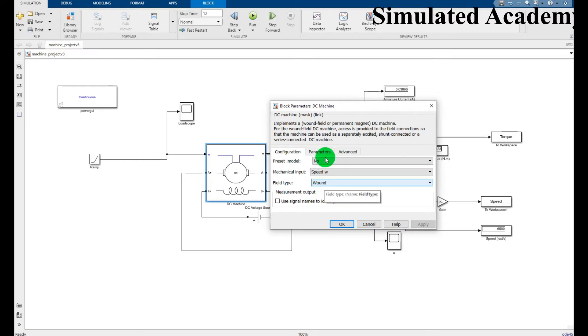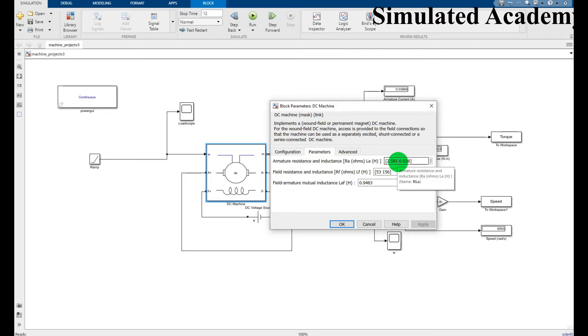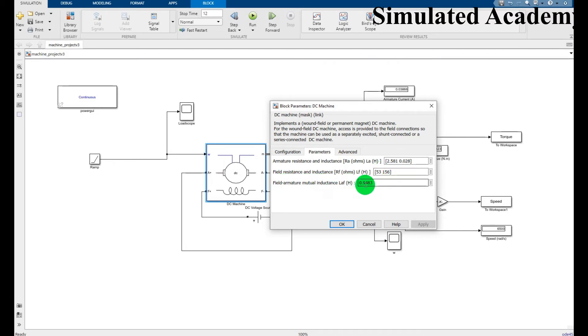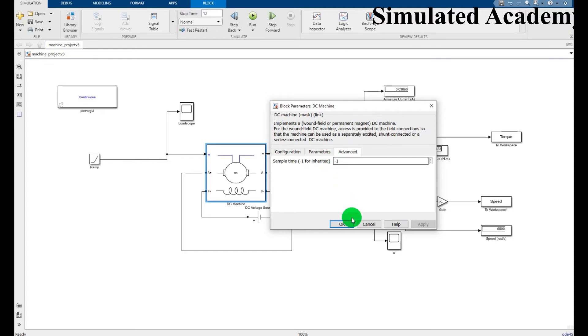For the parameters: armature resistance 2.581, La 0.028. Similarly field resistance and inductance of 53 and 156, and field or armature mutual inductance of 0.9483.